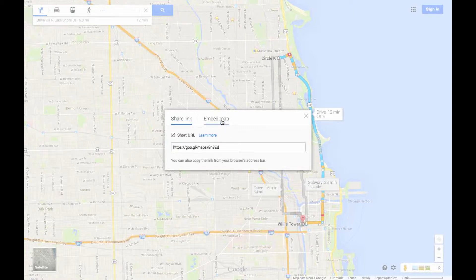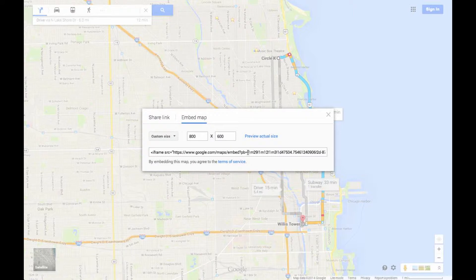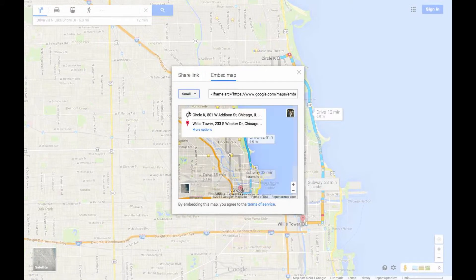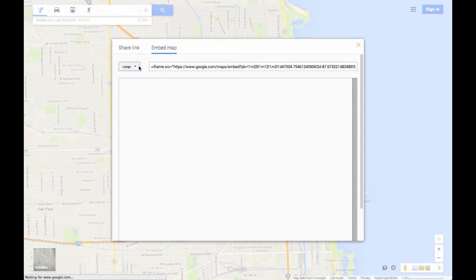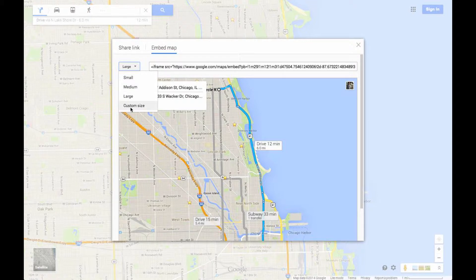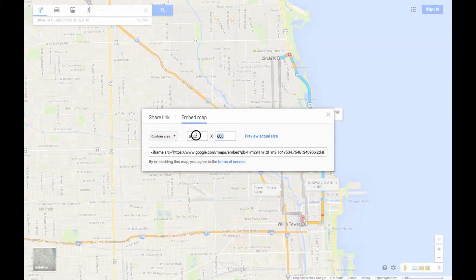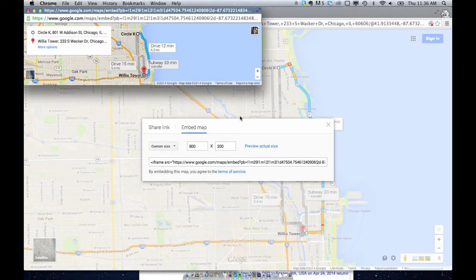Or you can embed it. To embed it, you've got a couple of different options as well. You can do a small size — they give you a little preview here — you can do medium, you can do large, or you can do a custom size. For example, 800 by 200, and let's see what that looks like. There we go — so this is an 800 pixel by 200 pixel image.